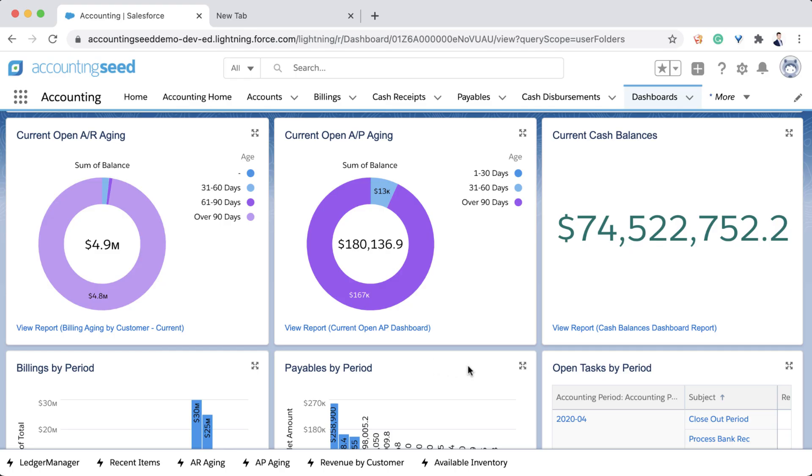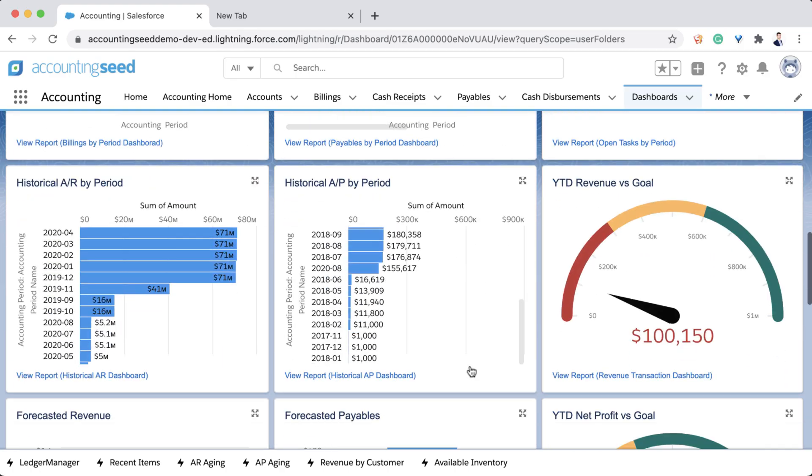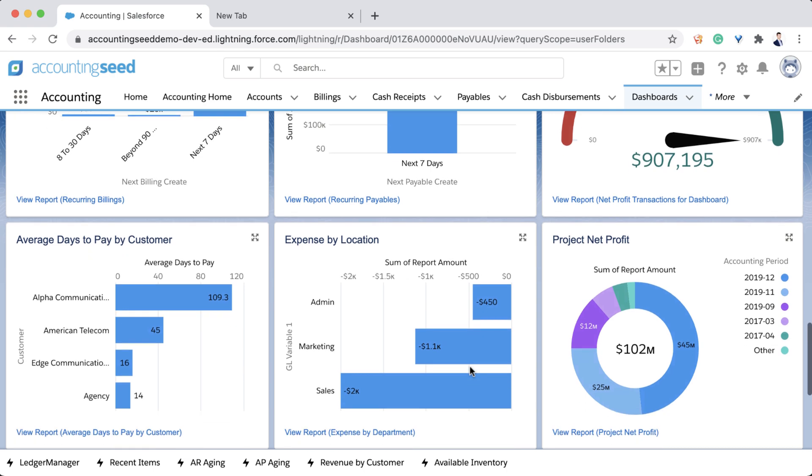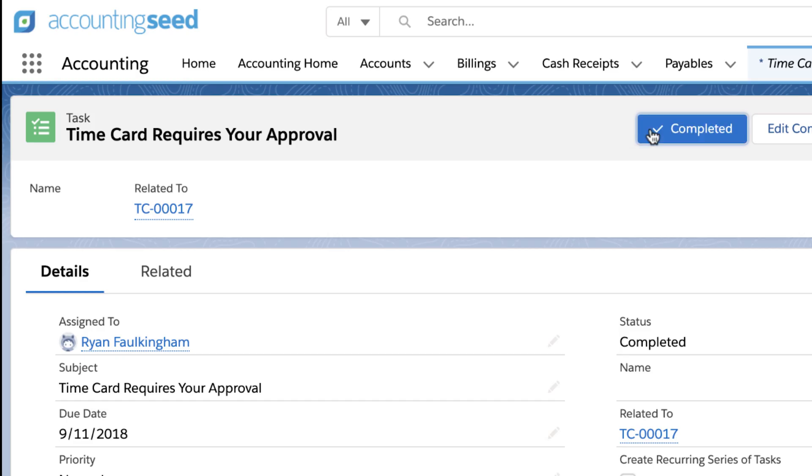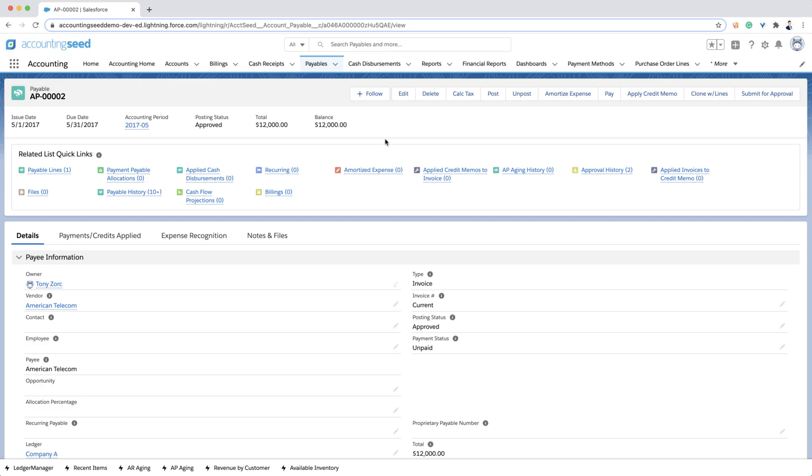Accounting Seed offers a complete cloud-based purchasing, accounts payable, and expense recognition solution with approvals, document image capture, and vendor payments.